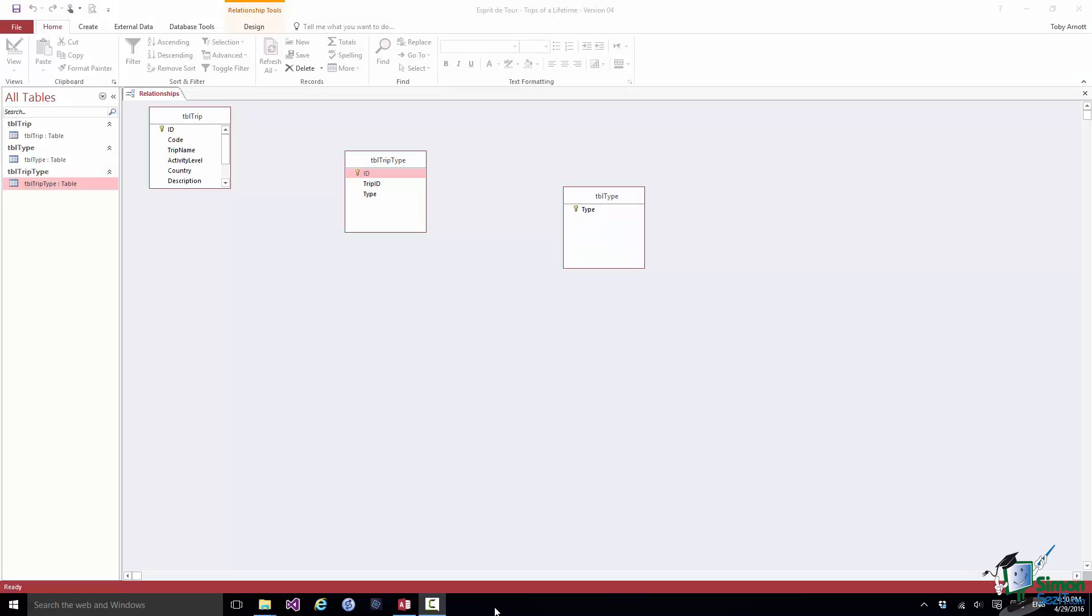Welcome back to our course on Access 2016. In the preceding section we started looking at relationships. And in order to set up relationships for the Esprit de Tour database, I created a new table containing the types of trip that Esprit de Tour run and a link record, a record that's going to link each trip with the types that that trip has. And in that way we are building up indirectly a relationship between trip and type using the link record.